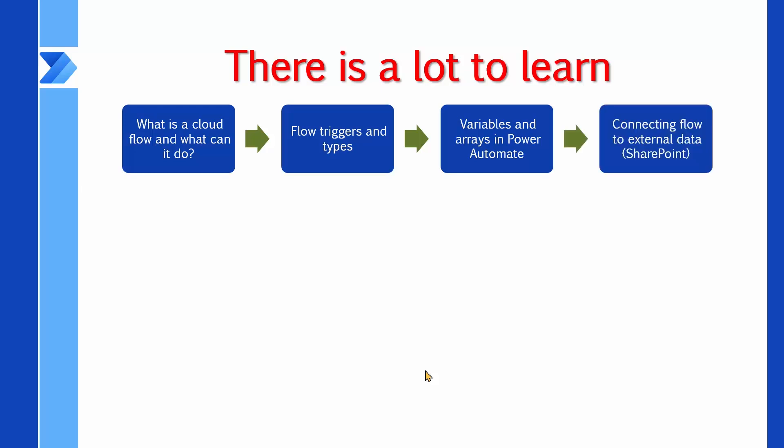Then we are going to connect our flow to external data. In this work, I stick to SharePoint and email, mainly because of the licensing, assuming that most of my audience don't have a premium license for Power Automate. After learning how to connect, we want to understand the flow control actions like branch, condition, switch, and things like that.